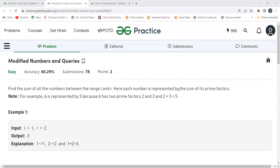Hi everyone, welcome to my YouTube channel. I hope you are doing extremely well. Today in this video we are going to solve the problem of the day on the GeeksforGeeks platform. Today's problem is 'Modified Numbers and Queries'.